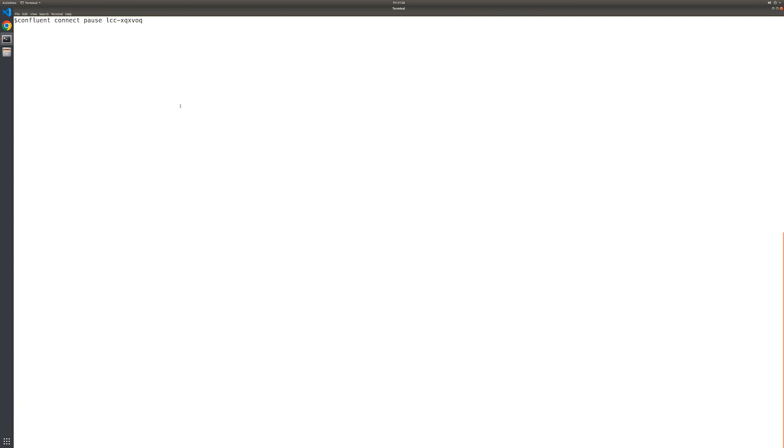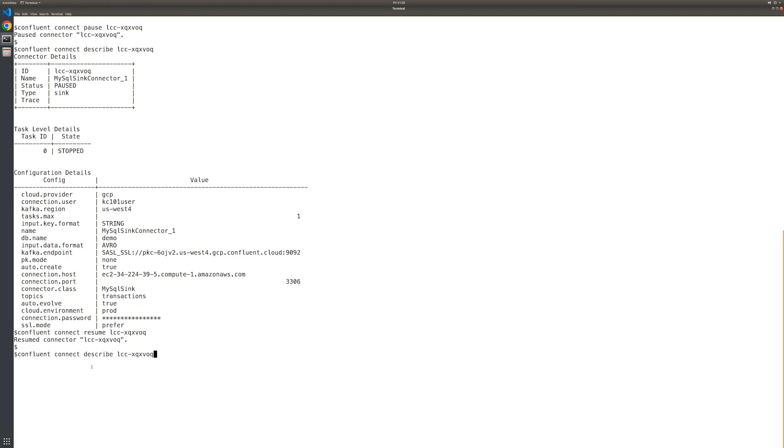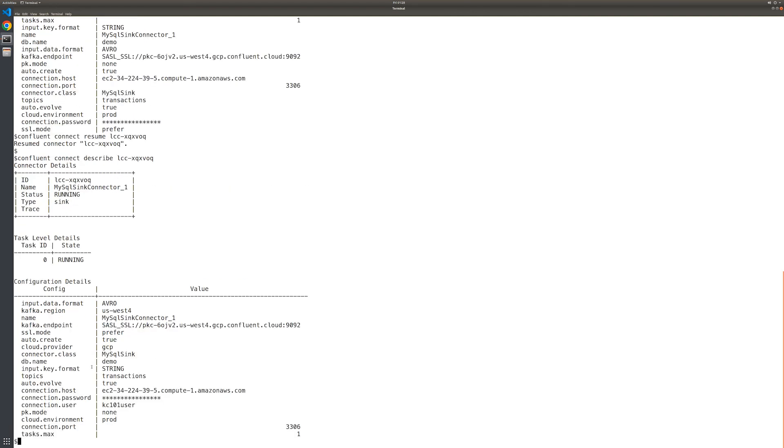So, suppose you wanted to pause the connector instance temporarily. You'd run a command like so. Once that's run, we should verify both the connector and task are paused using this status command. And with that confirmed, we can resume the connector and its task. Again, let's check that the connector and task are once again running. Everything looks good and they're in a running state.